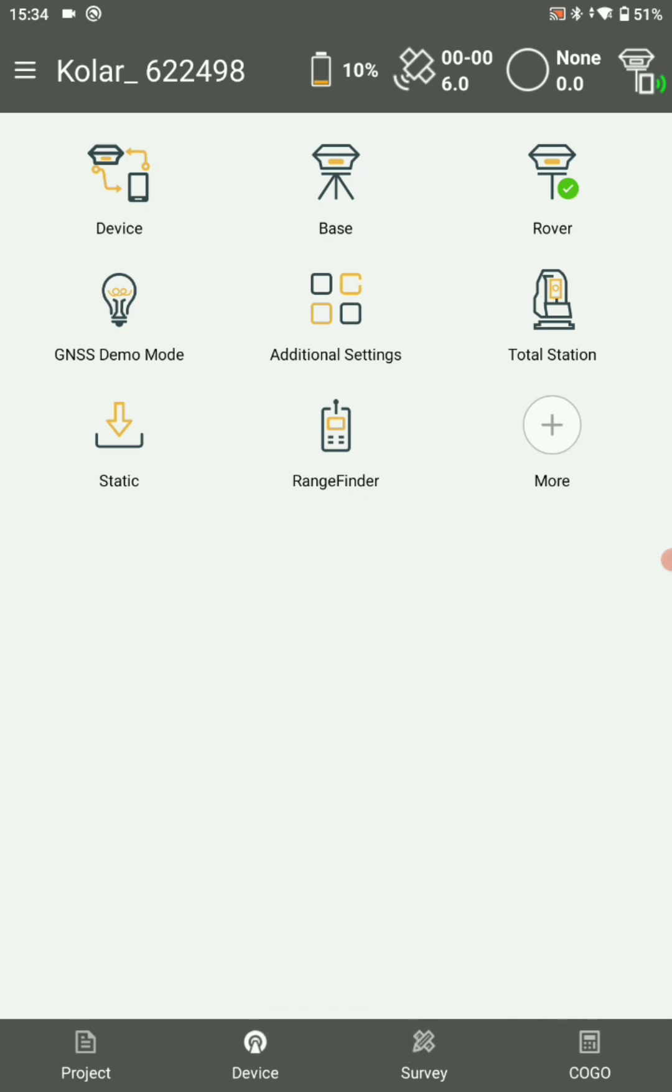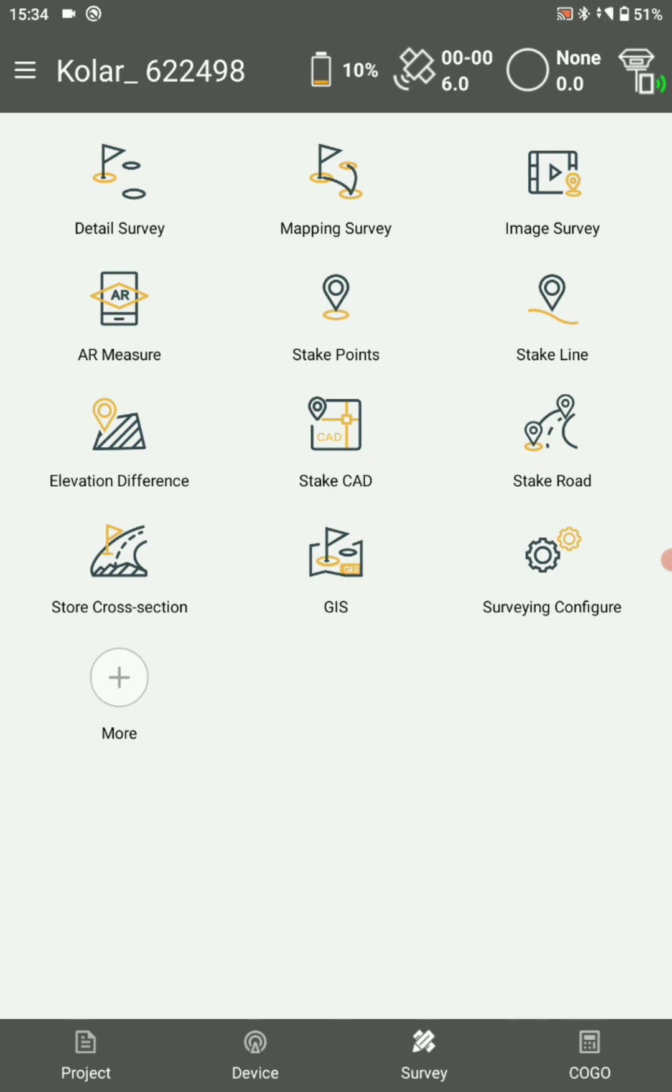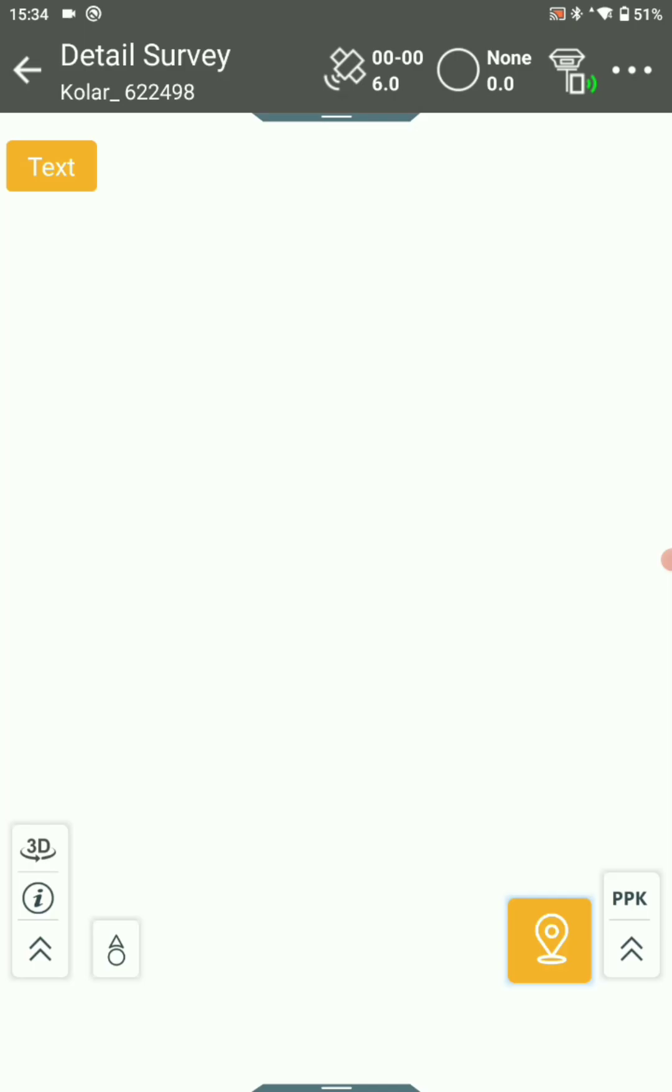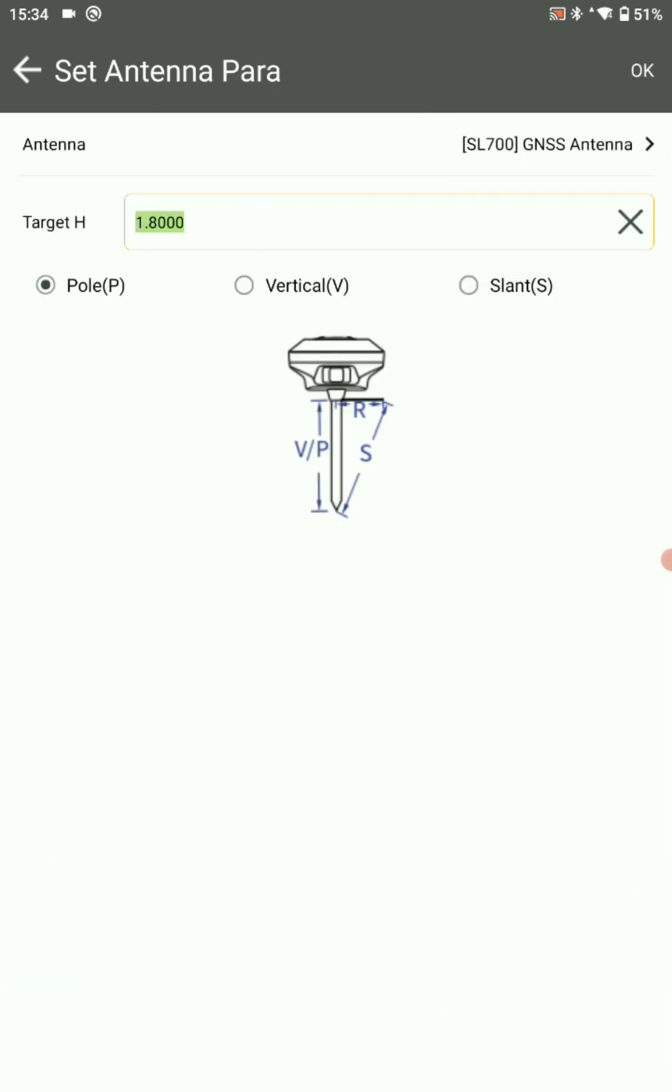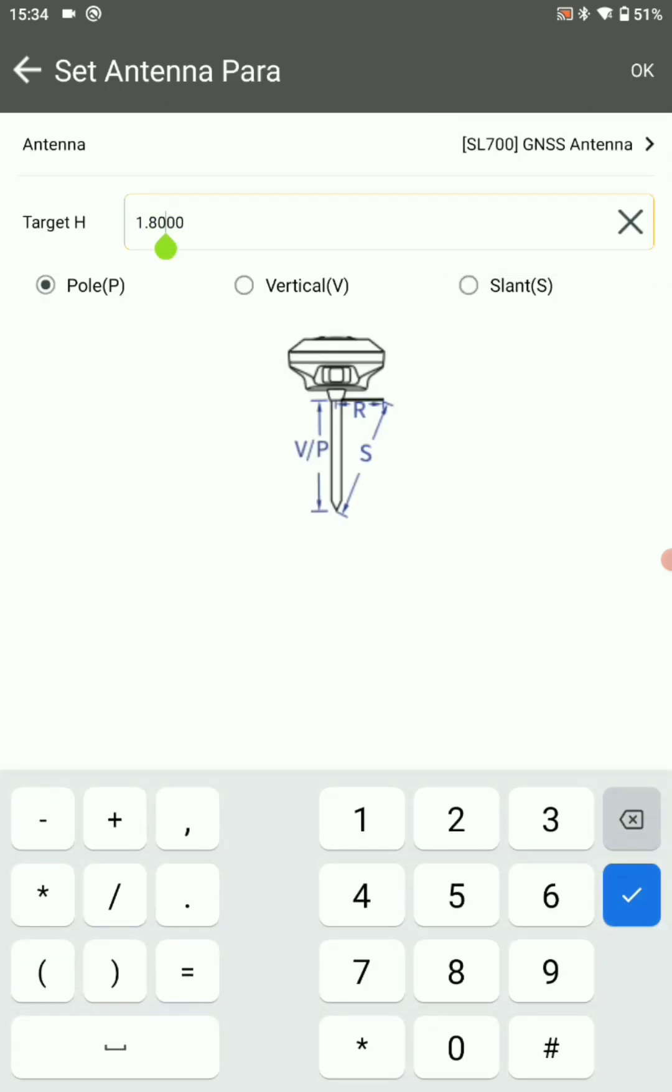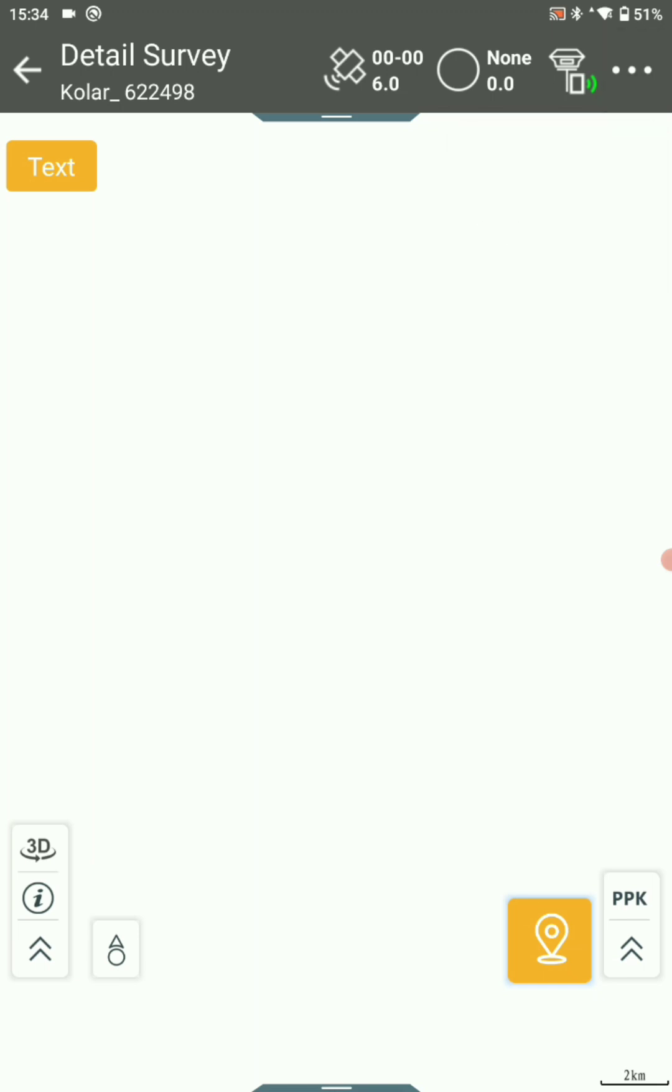Now we are ready to take the survey. In survey menu, select detail survey. In top right corner, select the three dots, select antenna. Antenna height you can choose 1.5 meter.